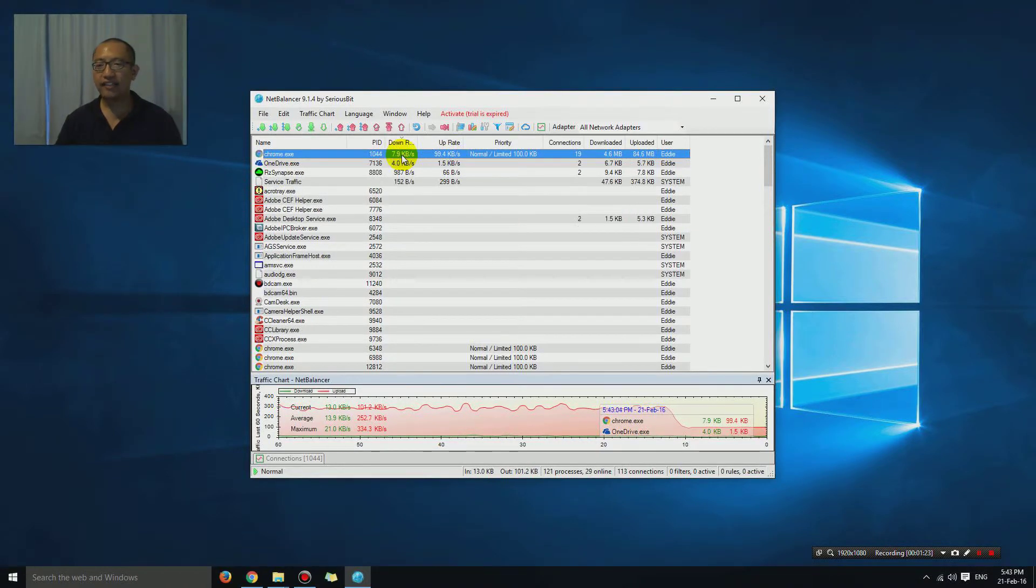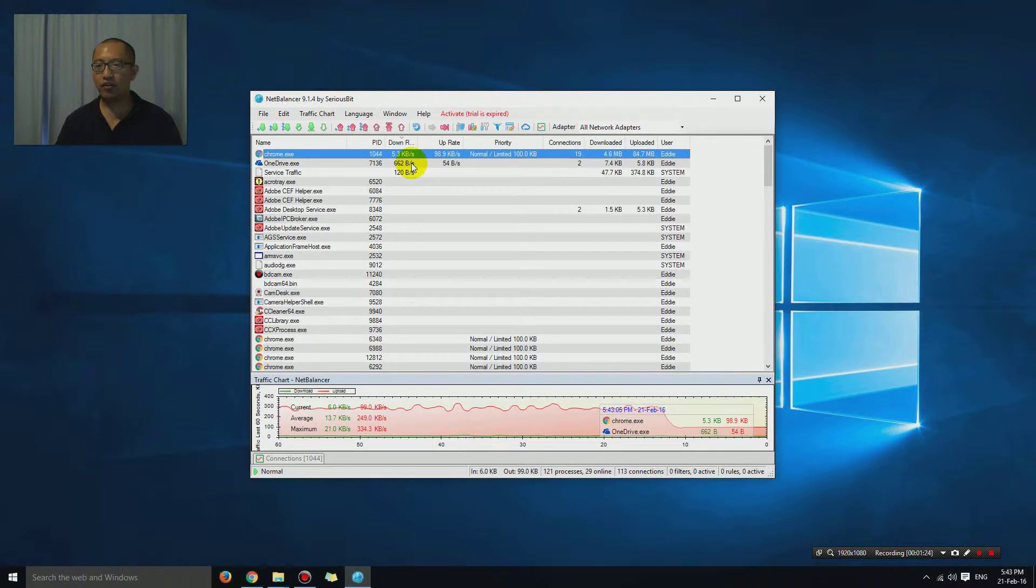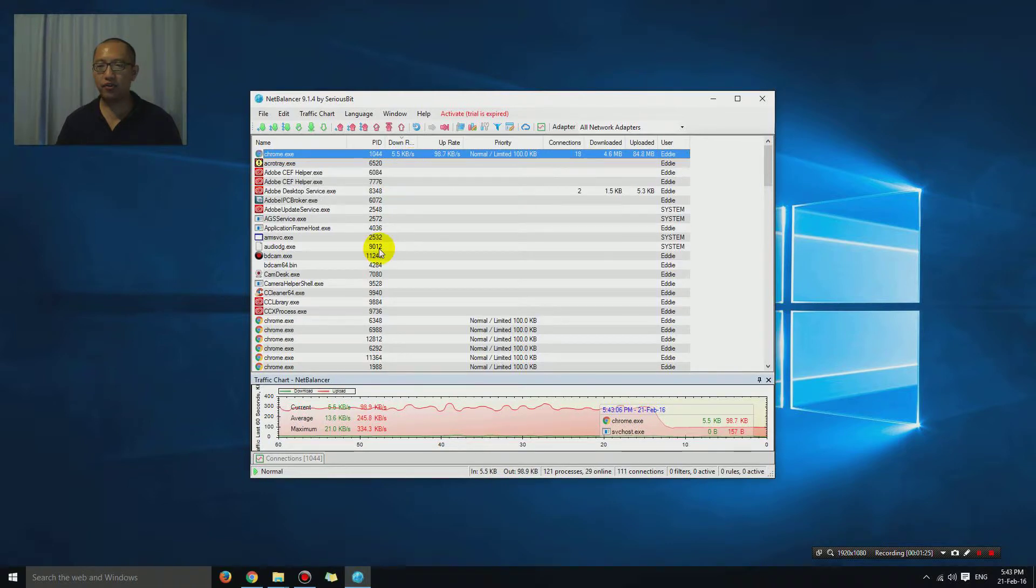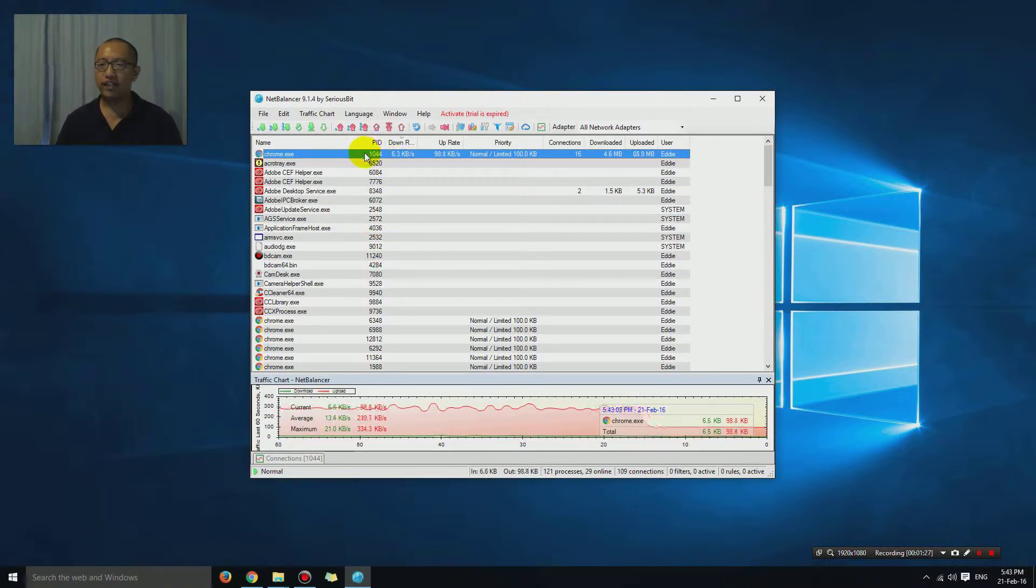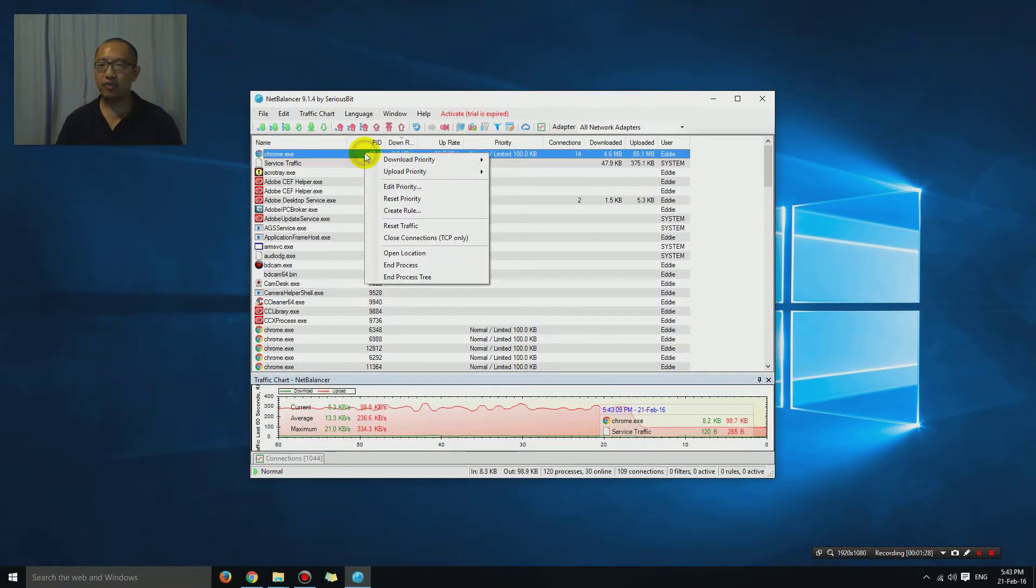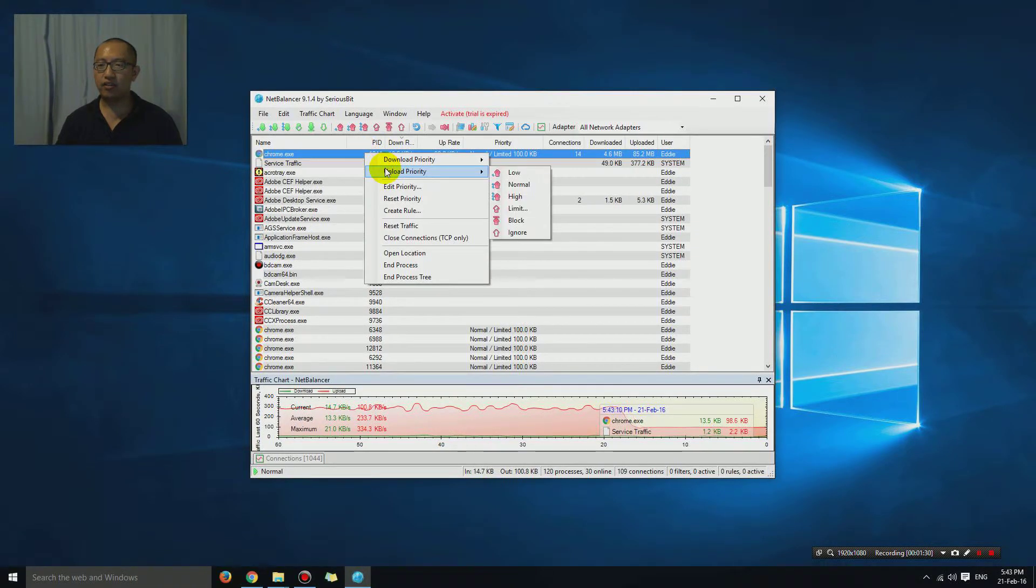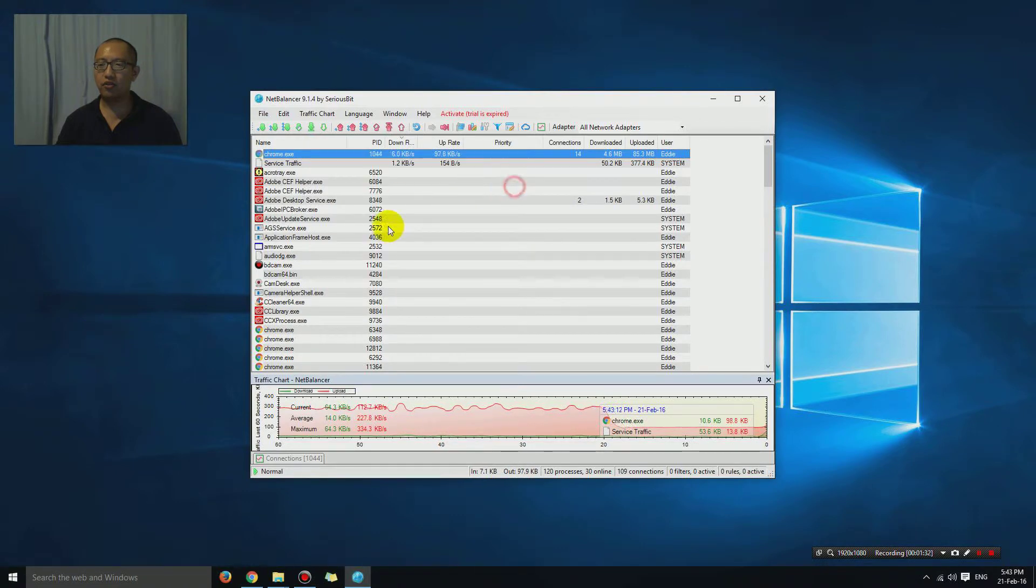The next thing that this program does for you is - for example, let's just get rid of the limit. So upload normal.